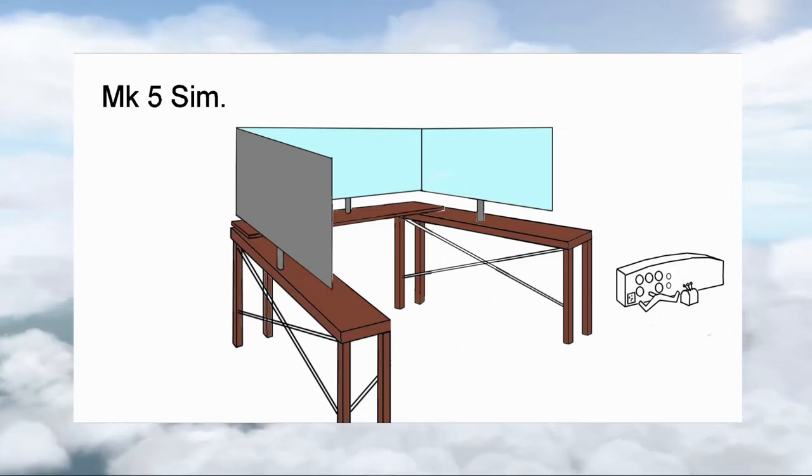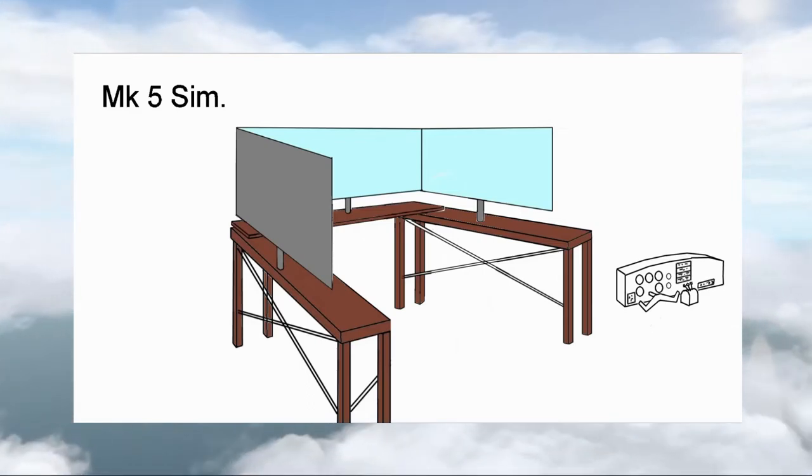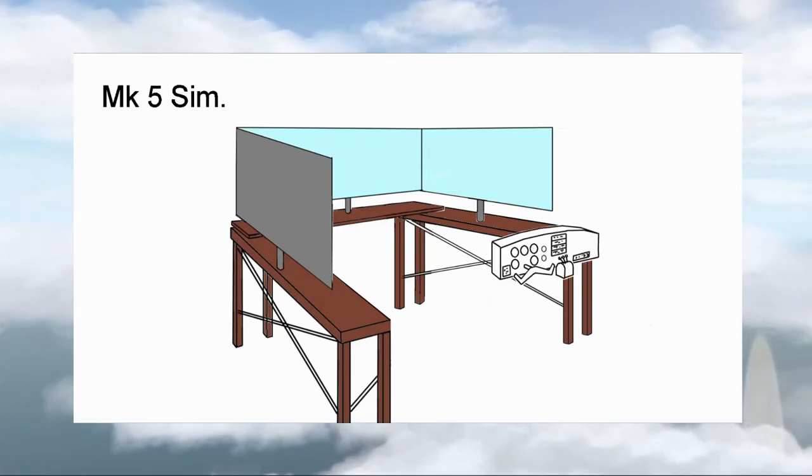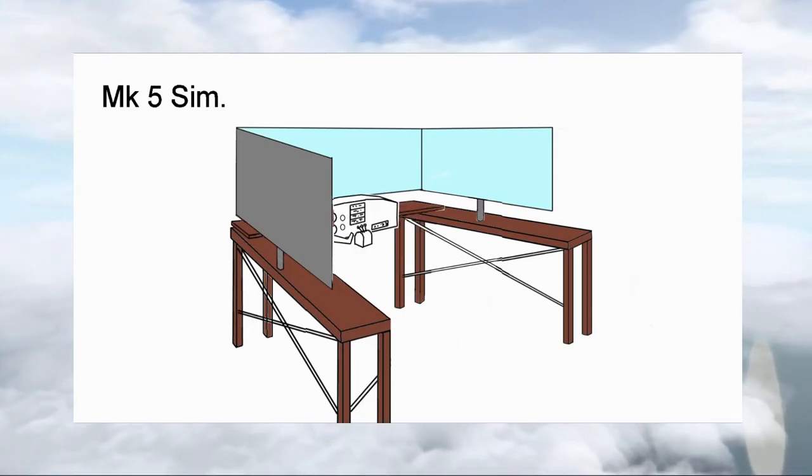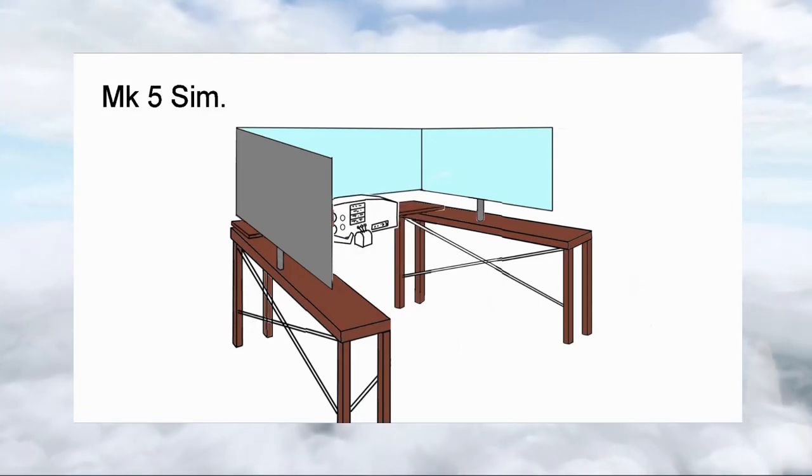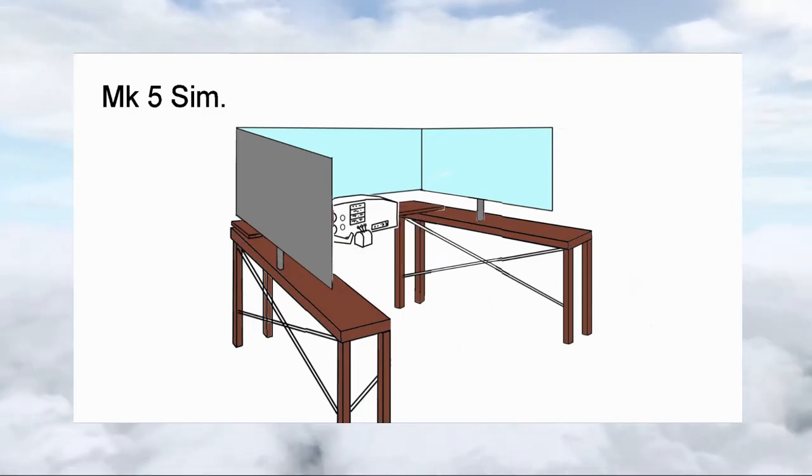And an instrument panel incorporating the yoke, throttle set, starter switches, fuel switches, go flight modules, and anything else essential that I've probably forgotten. And last but not least, I have to find room for myself.